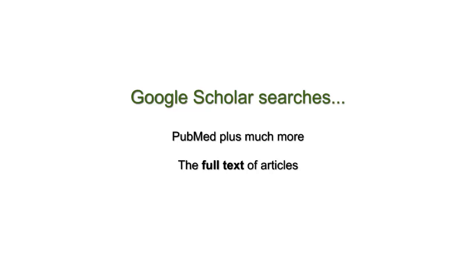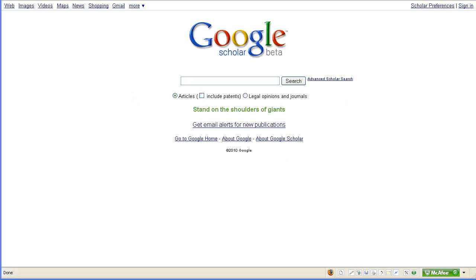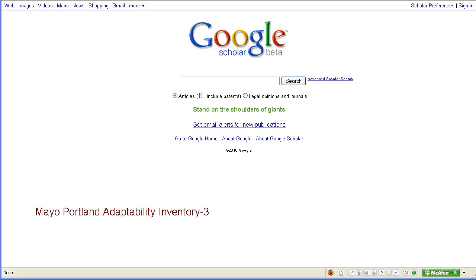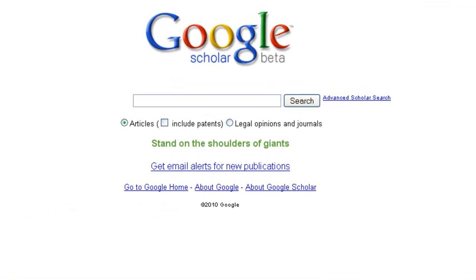Let's do a sample search so we can see how this works. Let's say you're trying to find articles that use or discuss the Mayo-Portland Adaptability Inventory 3, a rating scale used to measure functional ability, often among traumatic brain injury patients.